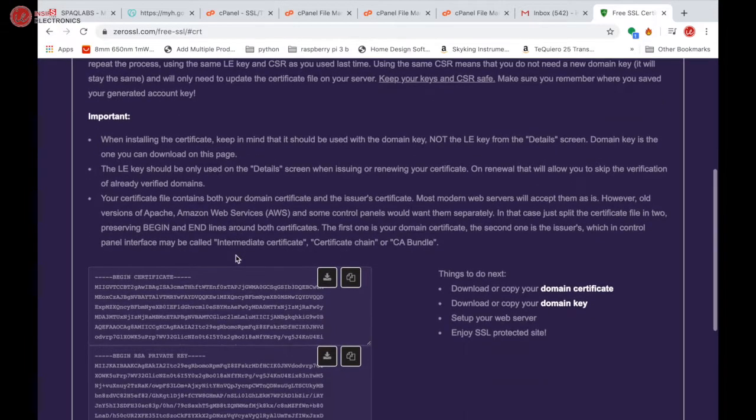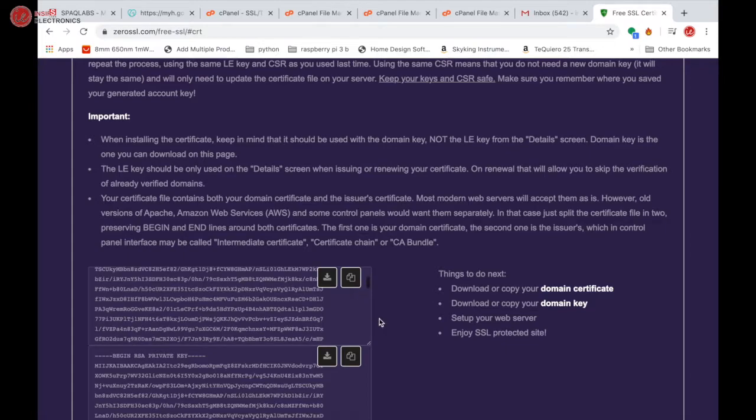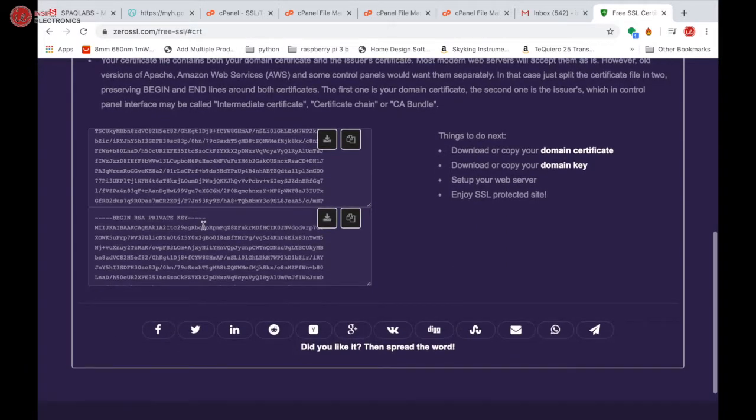As the certificate is ready, we can see the certificate and private key is generated.